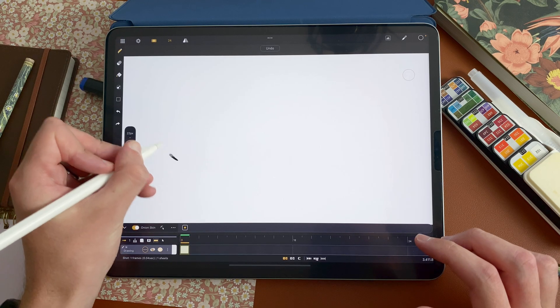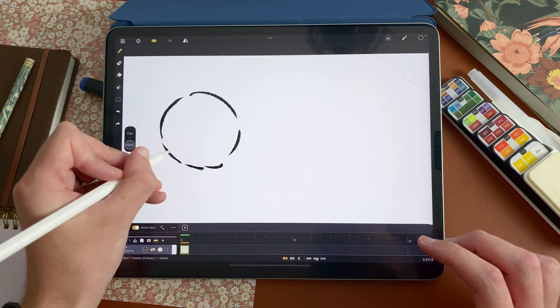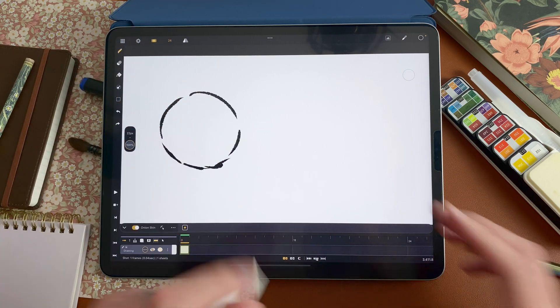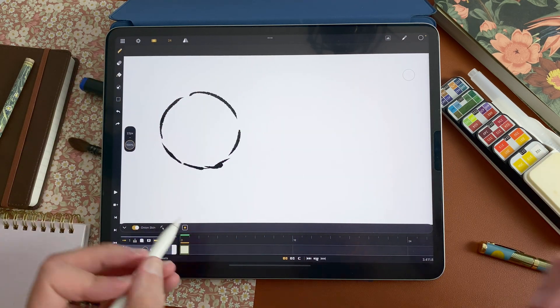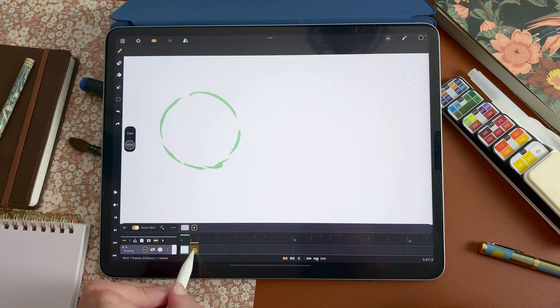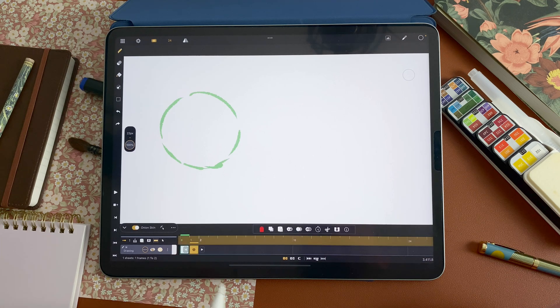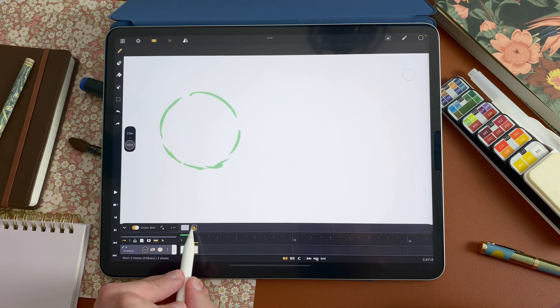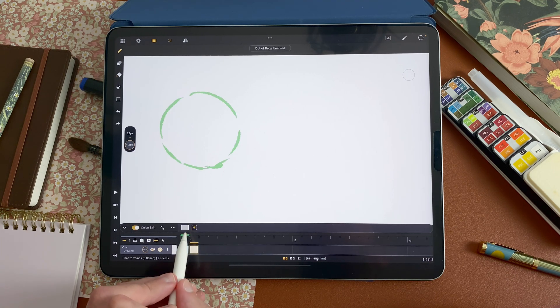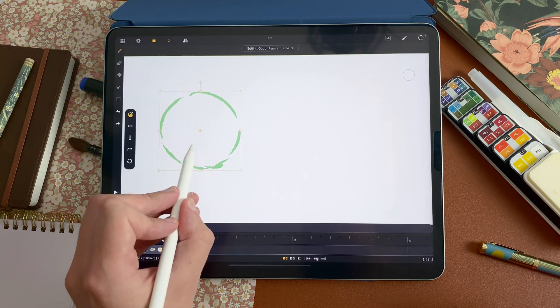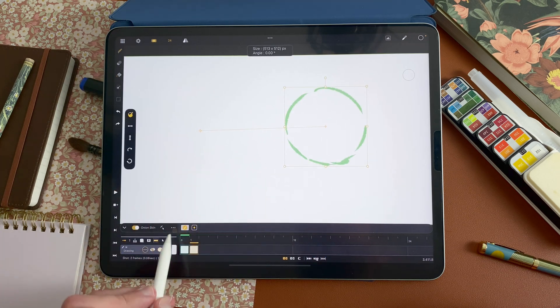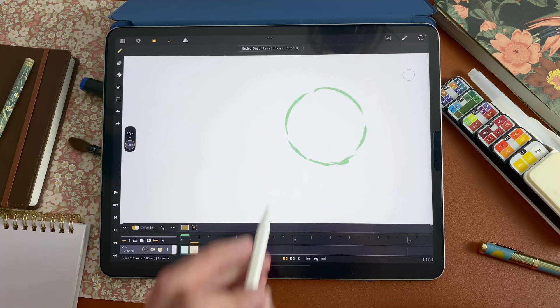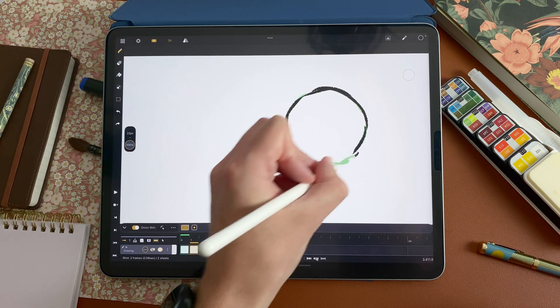So let's say I have a sphere like that, that I want to make move. To make a second drawing, I can go here, create a new one, activate my out of pegs, enable it here, slide, validate, and start to draw my second key pose.